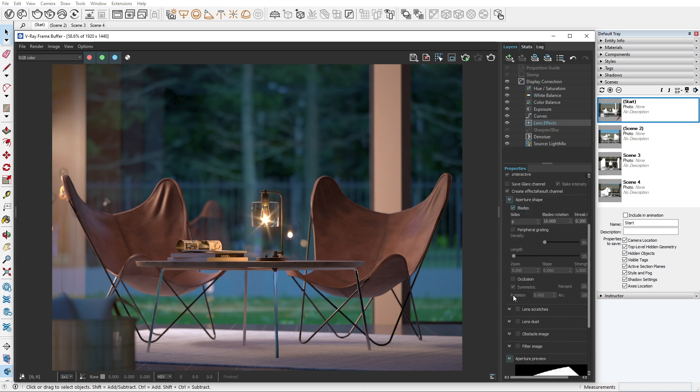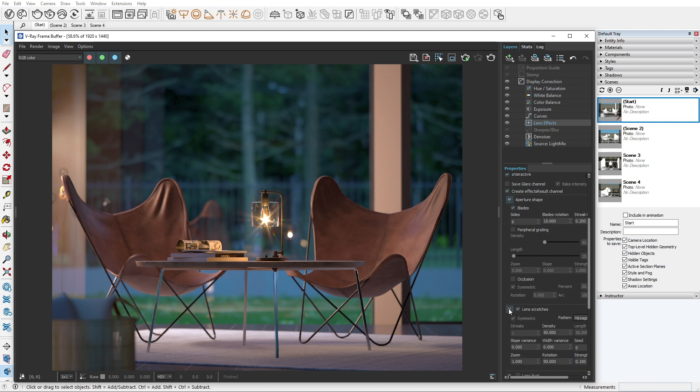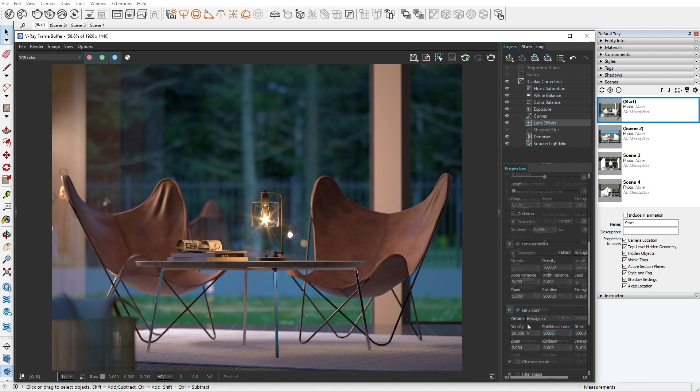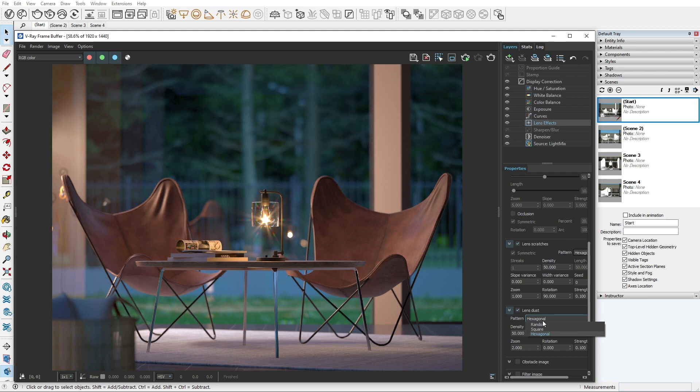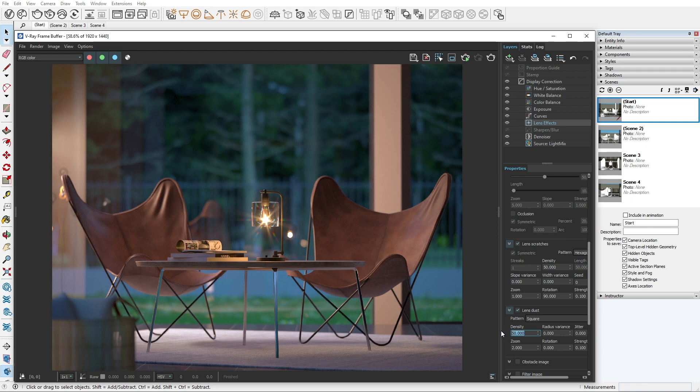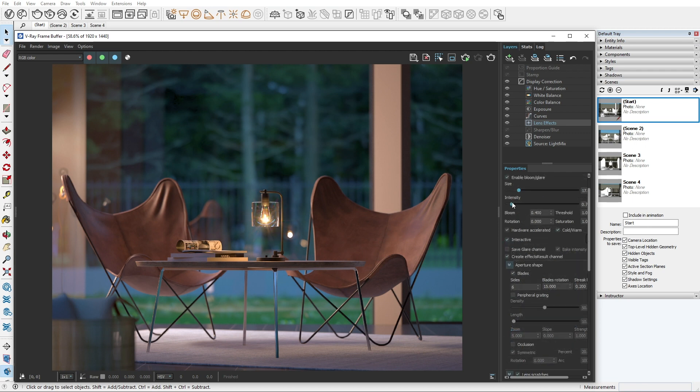If you want to add some distortions, you can use the lens scratches. By increasing the density parameter, the effect is going to be more prominent. To get a different result, you can play around with the rest of the parameters. The same goes for lens dust. Here, you can alter the pattern of the lens effect to suit your needs. All these options give you the freedom to recreate your desired effect.